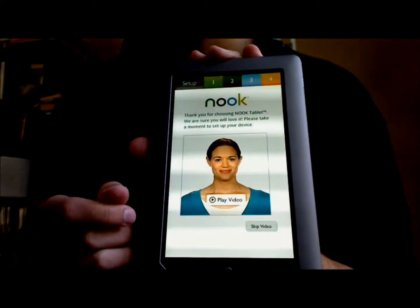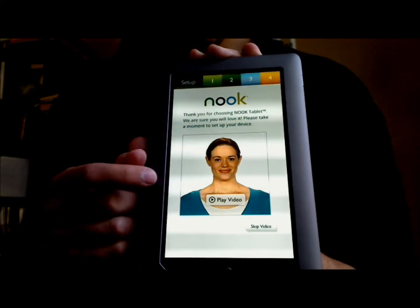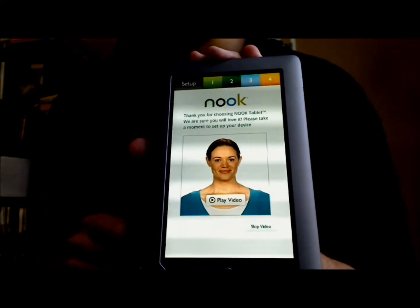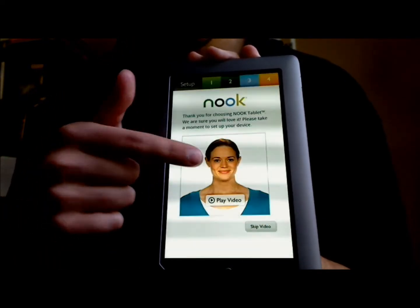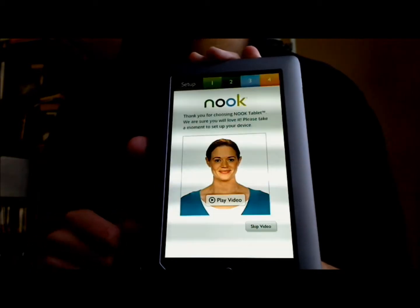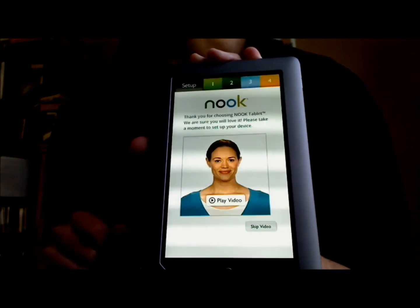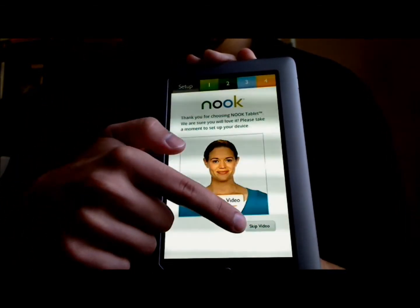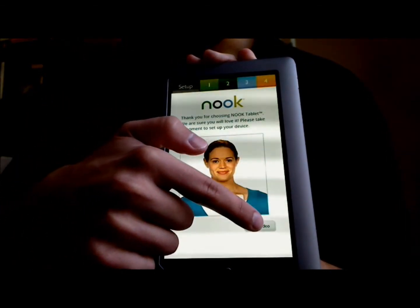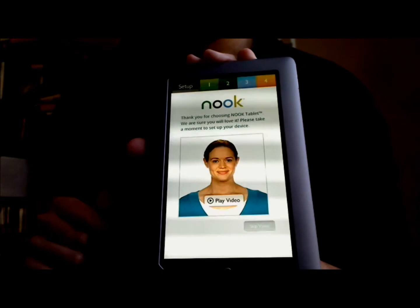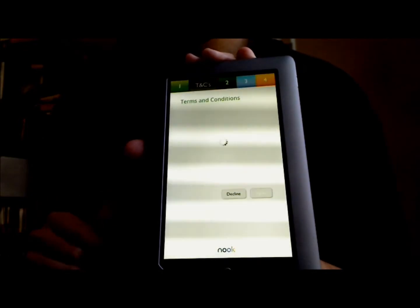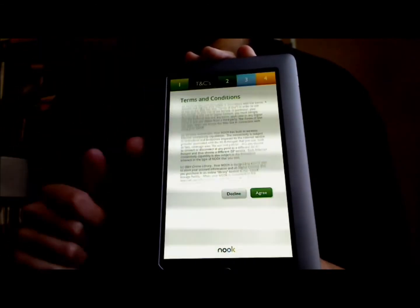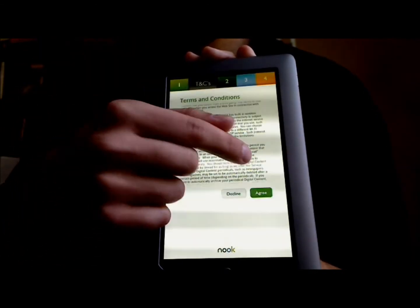So when you take it right out of the box and turn it on, you're going to see the screen right here. You can play this video, which will give you just a few quick tips on getting started, or you can touch Skip Video, which is what we're going to do.